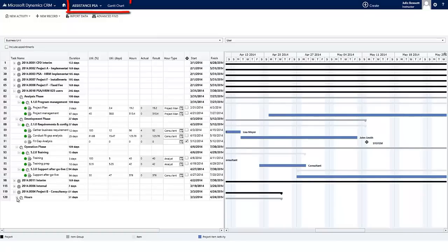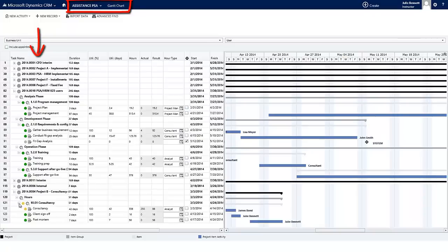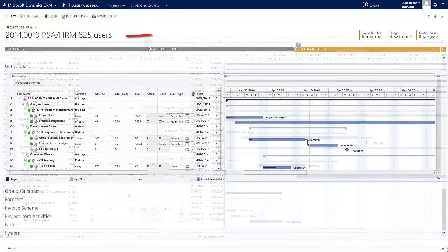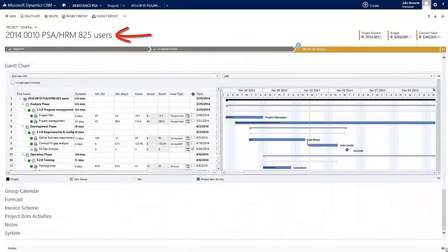In the Gantt Chart Overview you will access all the projects that have been planned, but you can also of course work directly within a specific project.